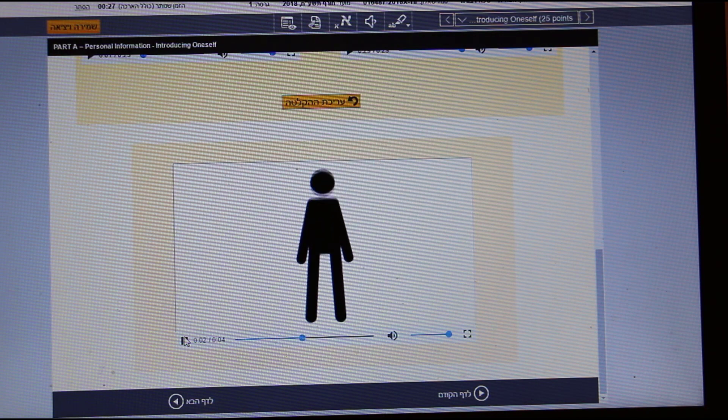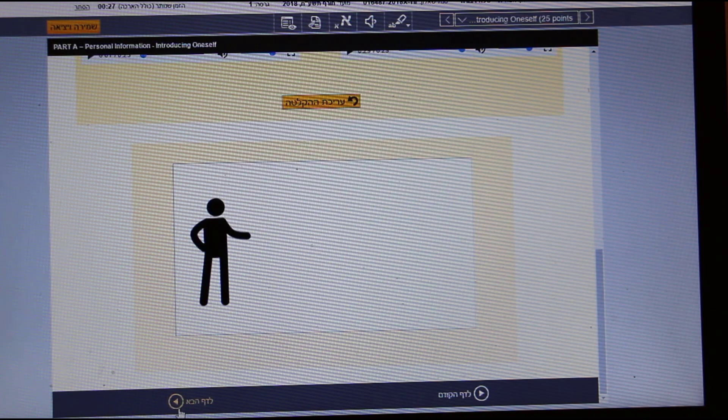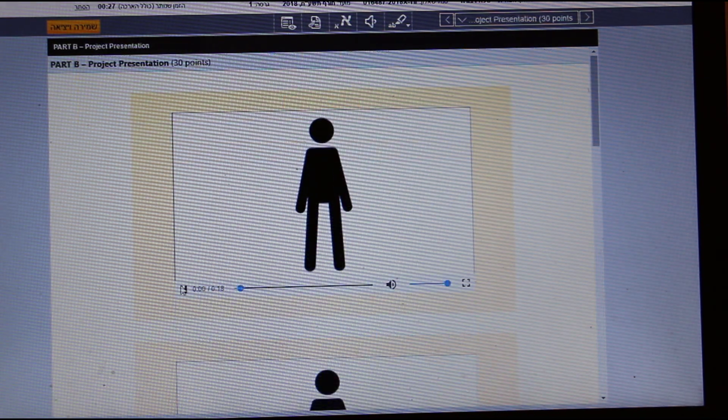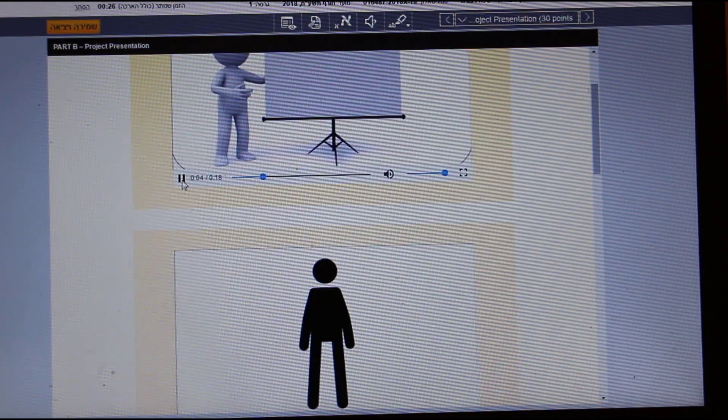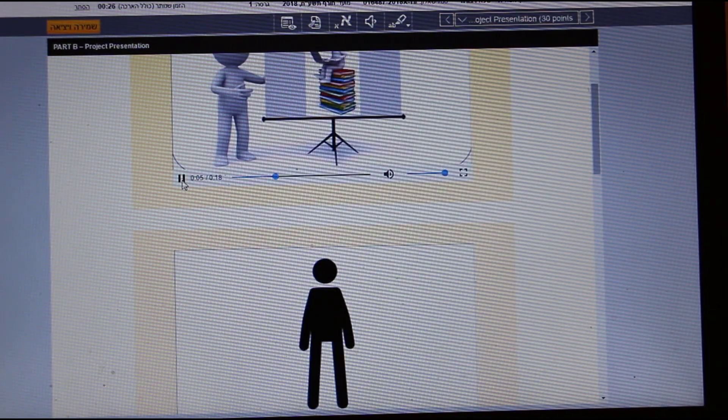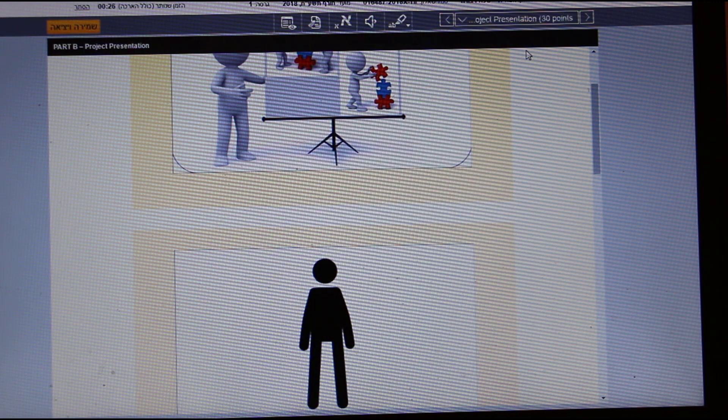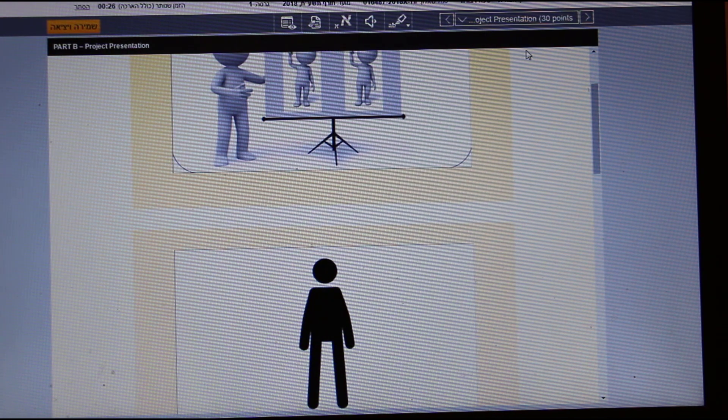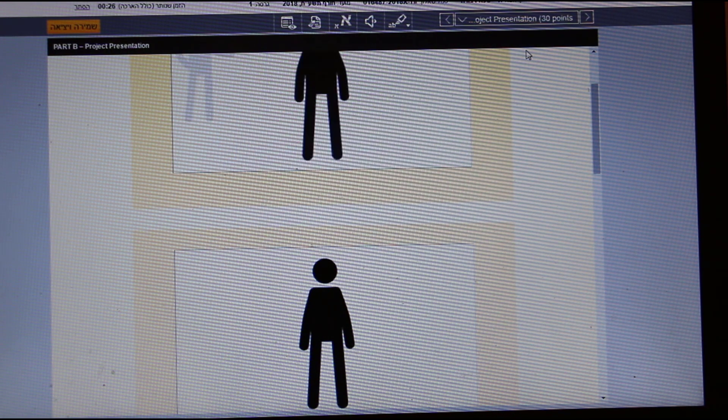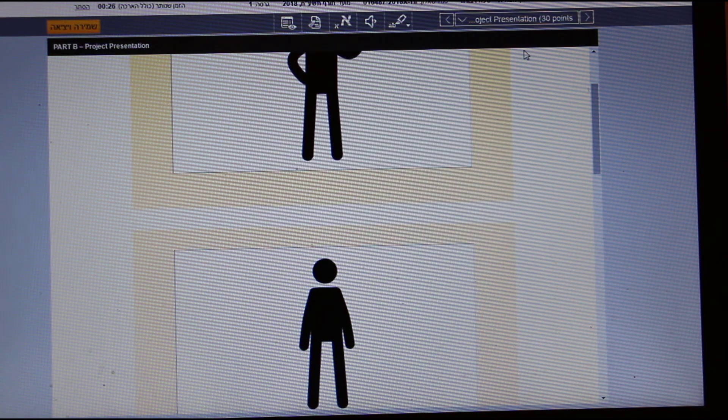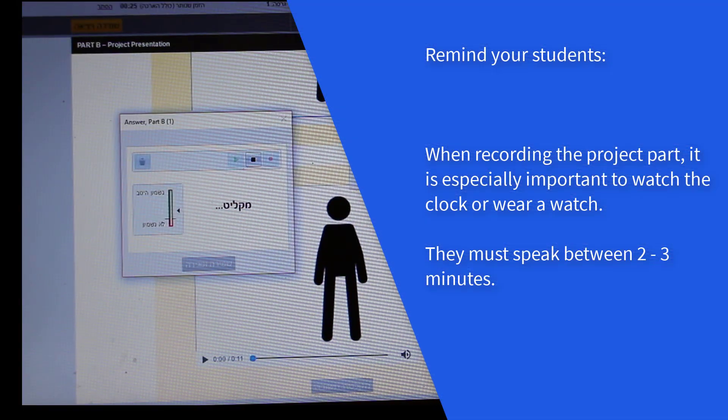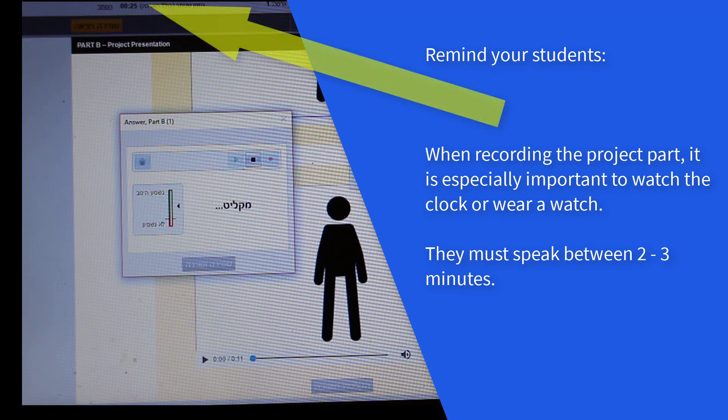Good job. Let's go on to part B of this exam. Now you will talk about your project. Present your project in a two to three minute monologue. Then I will ask you a set of questions about the project. Remember, your answers must be detailed and clear.